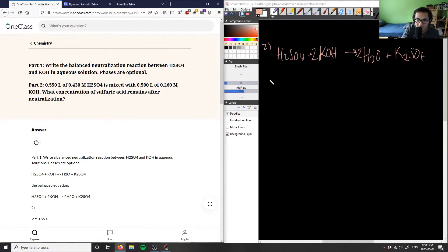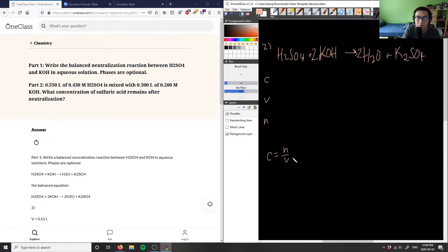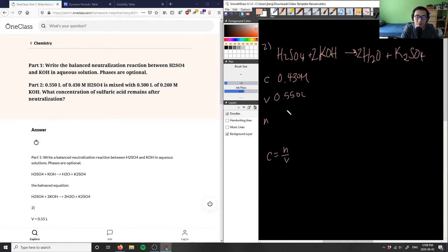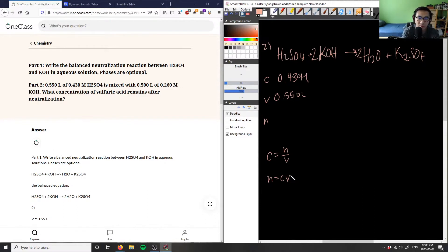In this case, I have C, V, and N. I know that C equals N over V. So sulfuric acid is 0.430 molars, and I have 0.550 liters of that. So I can solve for my moles by multiplying my concentration and my volume: N equals C times V. So I have 0.430 times 0.550, which gives me 0.2365 moles.